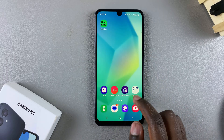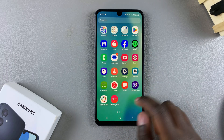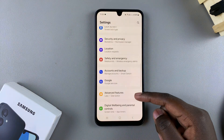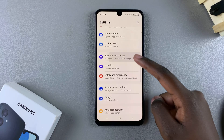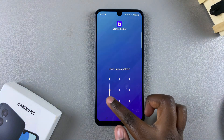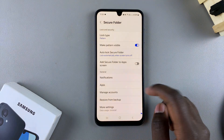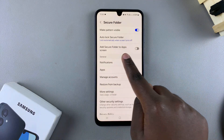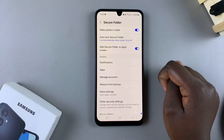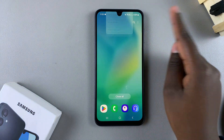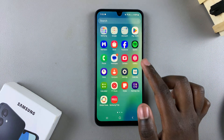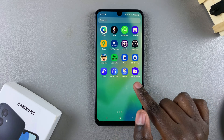If you want to access it, you'll have to go back to the settings menu. To unhide your secure folder, tap on Settings, go back to Security and Privacy, then More Security Settings, then Secure Folder, and enter your lock type. You should again see 'Add Secure Folder to App Screen.' Tap the toggle to turn it on, and you'll notice when you go back to the app screen or home screen, depending on your layout, the secure folder will be visible.